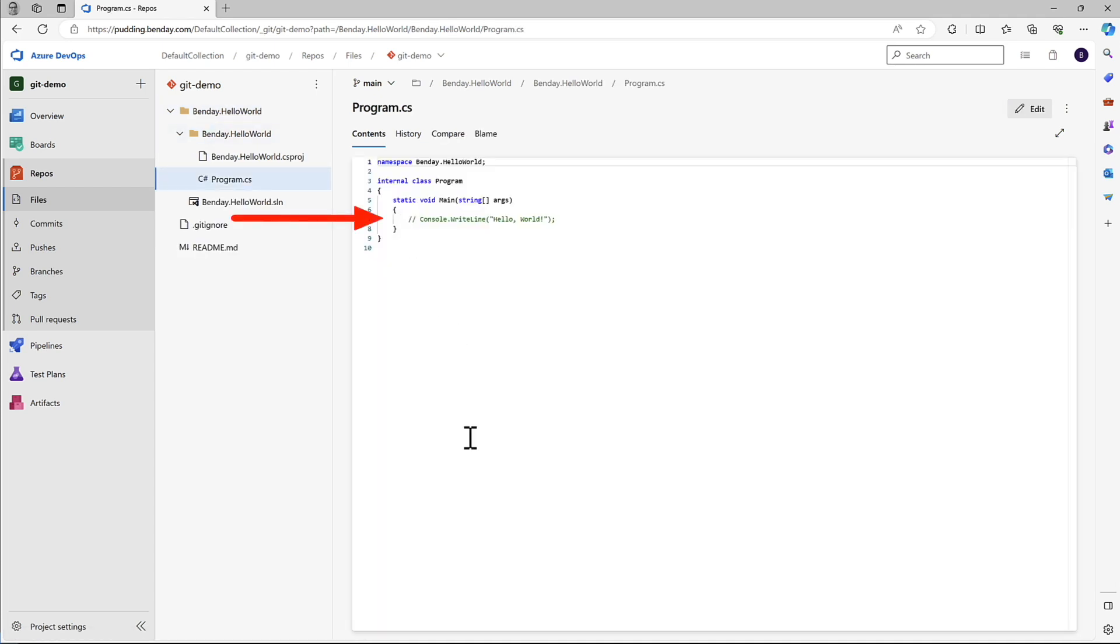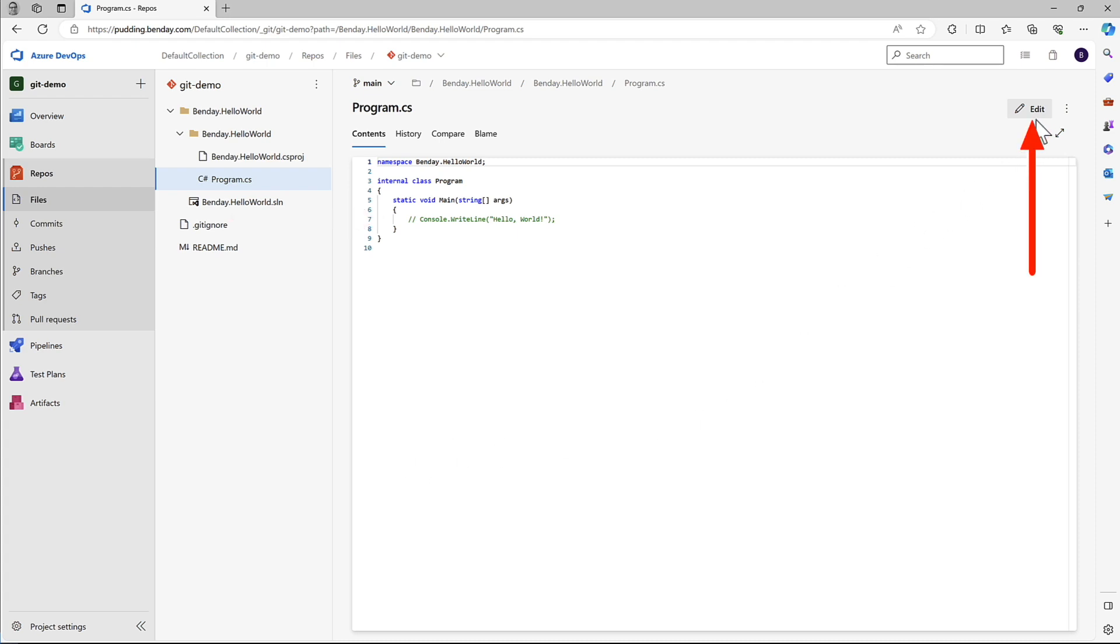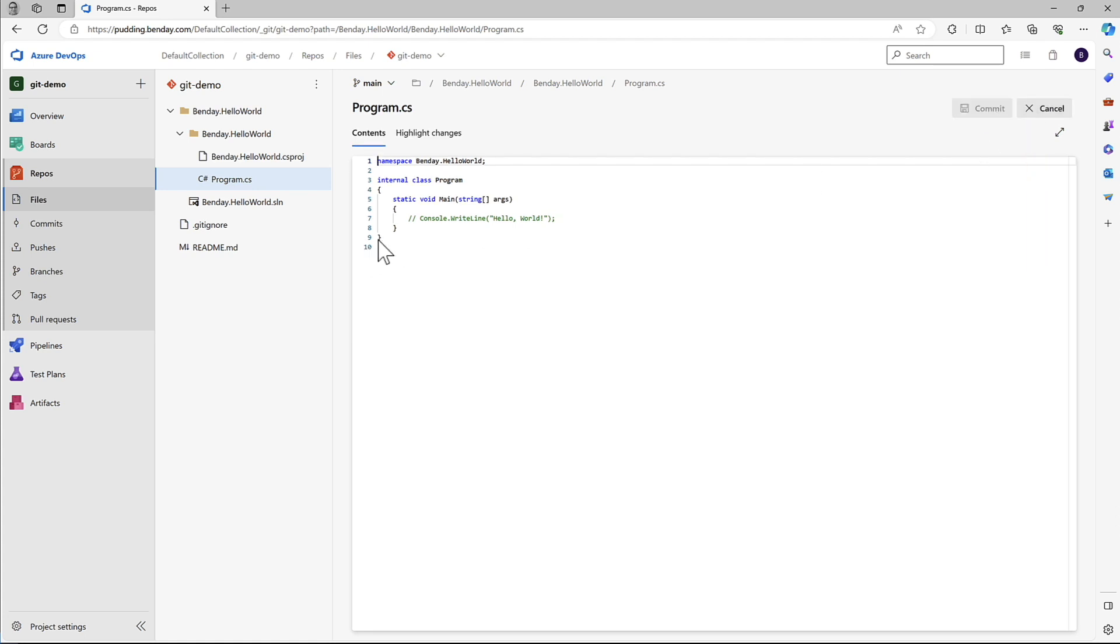When we checked this in, we commented out the line that actually did hello world - the stuff that actually prints out the message to the console. So if we want to edit this, come over here to edit, click that edit button, and now we're in edit mode. So let's get rid of that comment.